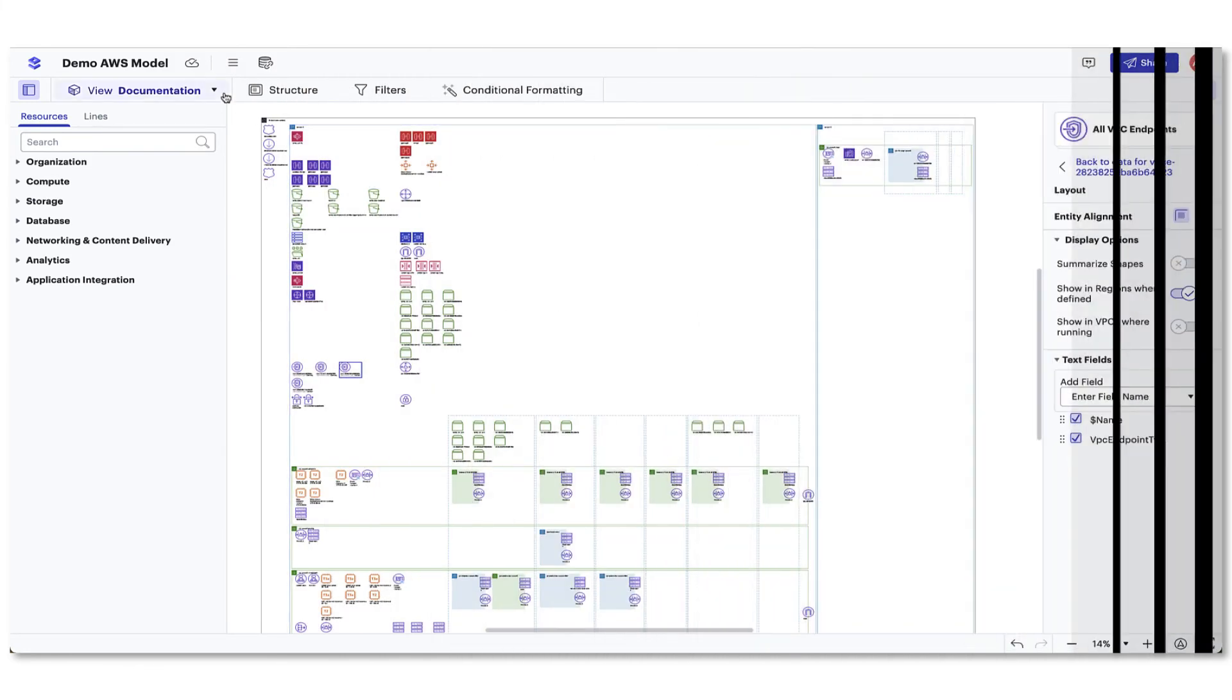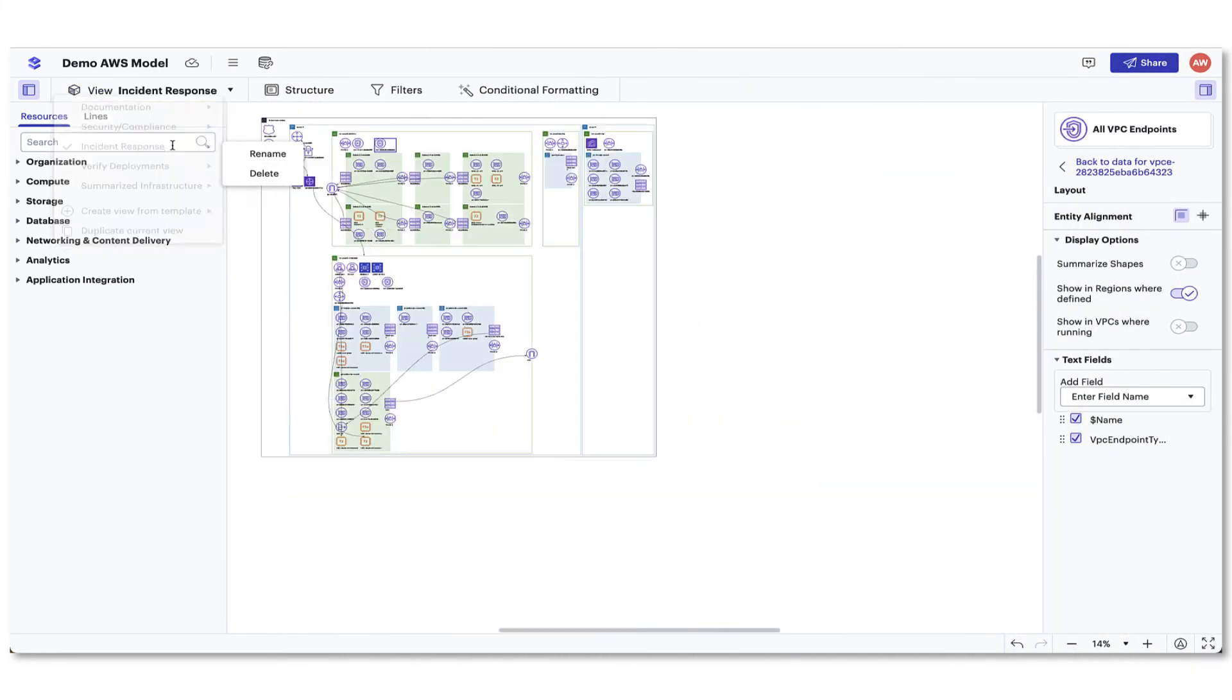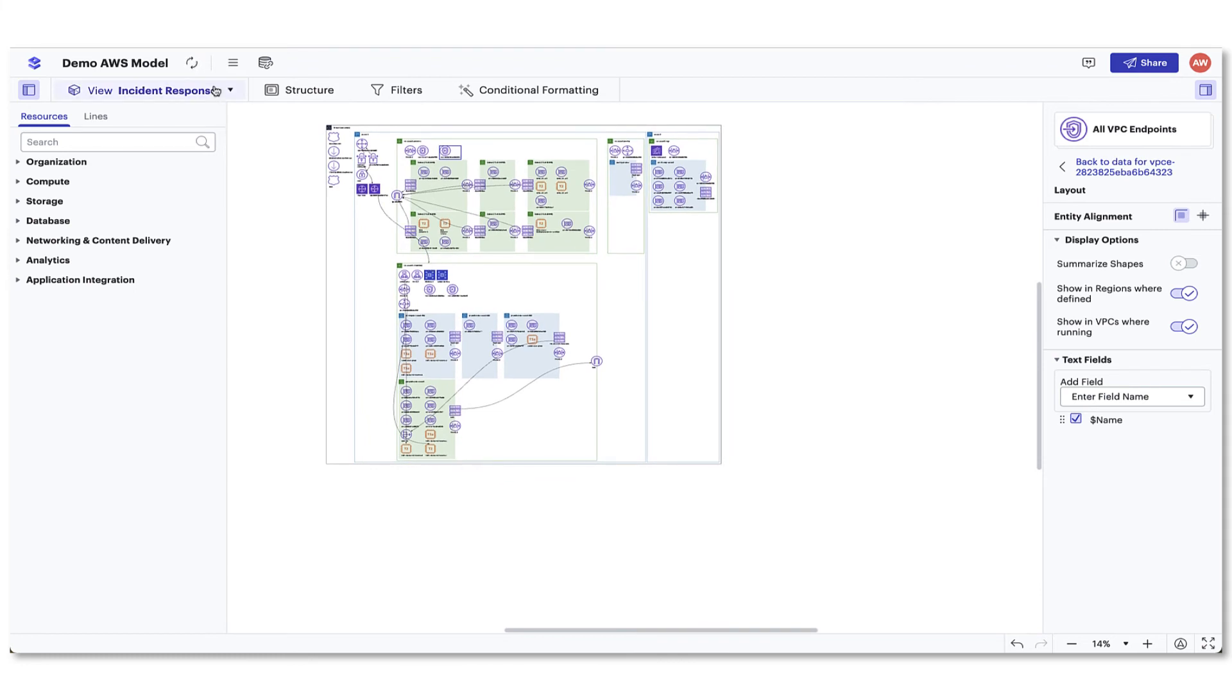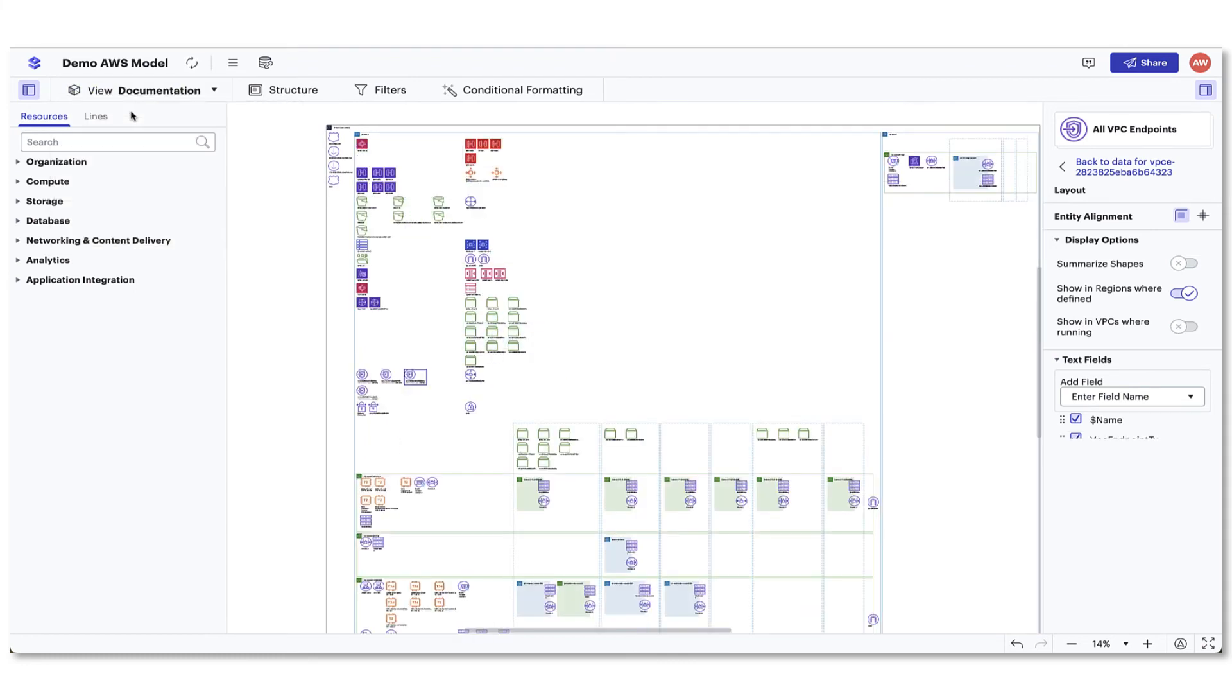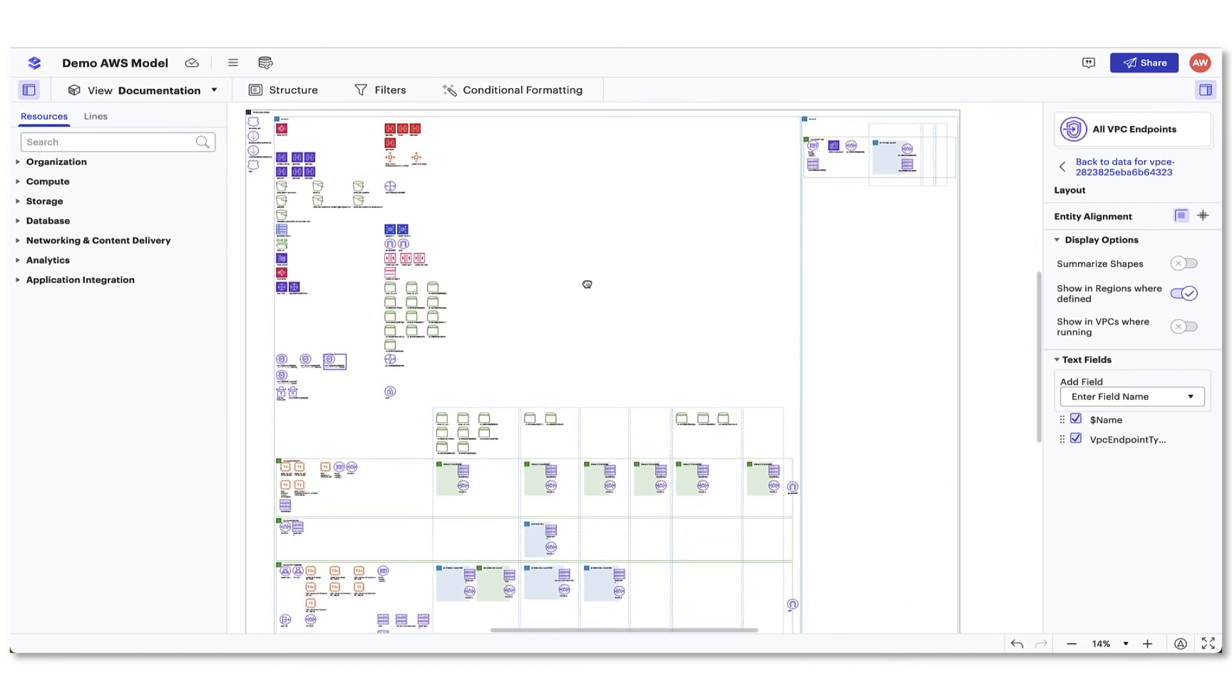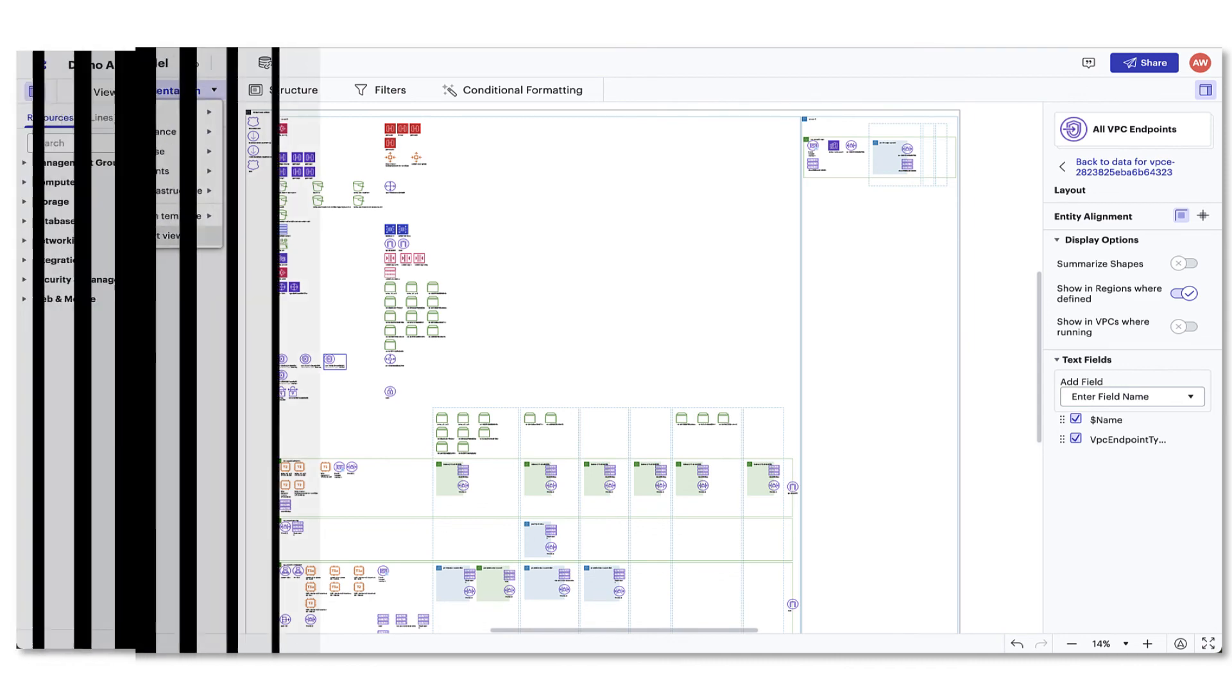Also worth noting, as you make changes to your diagram layout, adding lines and turning on and off resources, all these changes will automatically save to the view you have created. No need to select a save button. And if you ever need to create a view similar to this one, you can duplicate this view by going back to the view drop-down menu and duplicating.